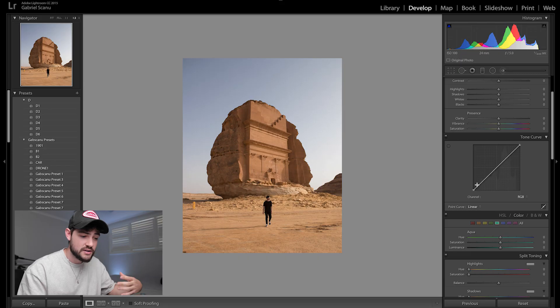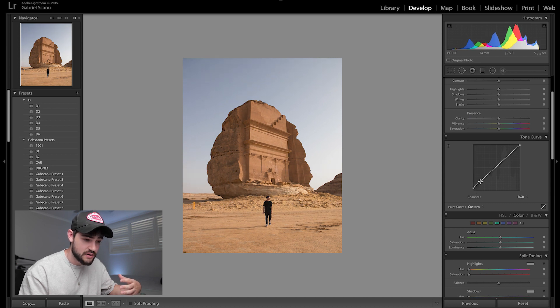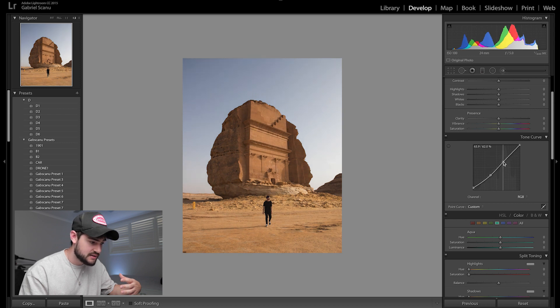First thing I like to do is check my exposure — I want the image to be properly exposed. This image looks pretty properly exposed; we've got detail in the shadows and the highlights. So I'm just going to add a slight S-curve, which I like to do to all my landscape photos: bring those shadows up, crunch the mid-tones slightly, and then add a little bit of pop back into the highlights.